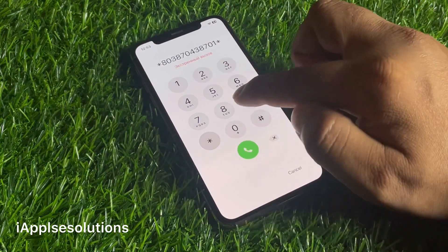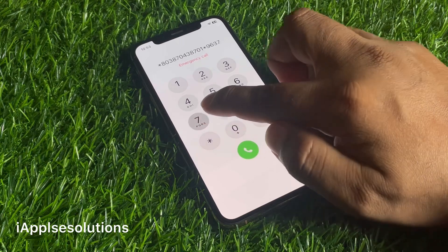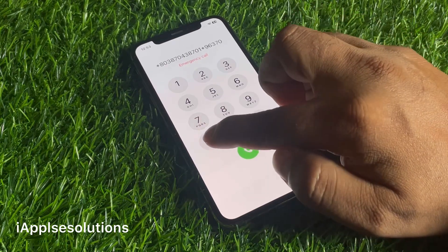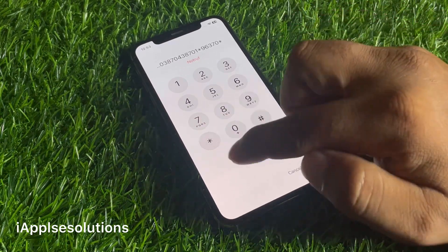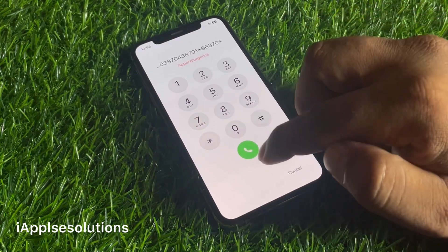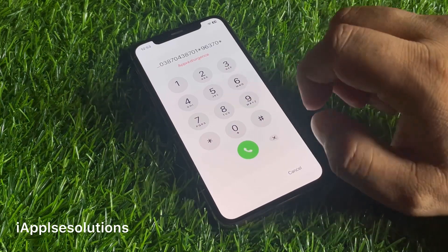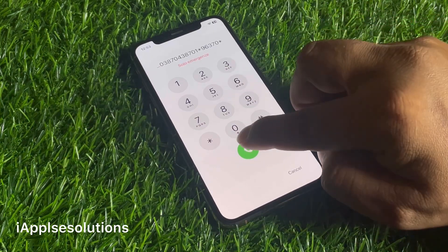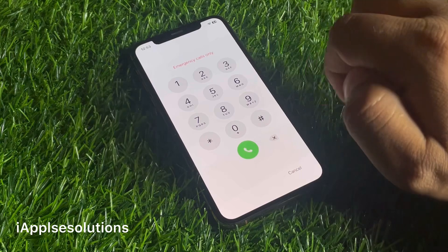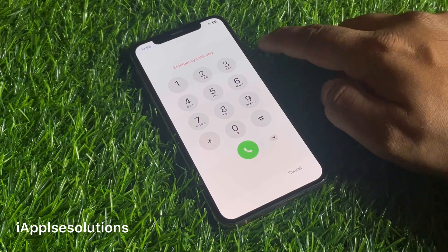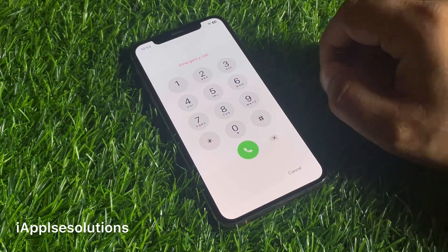Star nine six three seven zero star, and press the dialer. When you press the dialer your code is added on your iPhone. Press the dialer — the code is added, you can see it appears on screen. The iPhone shows the emergency call screen.